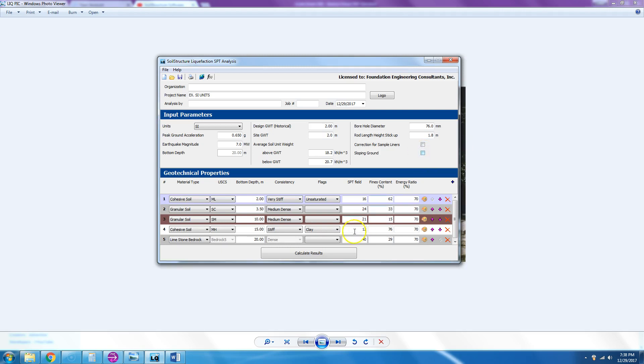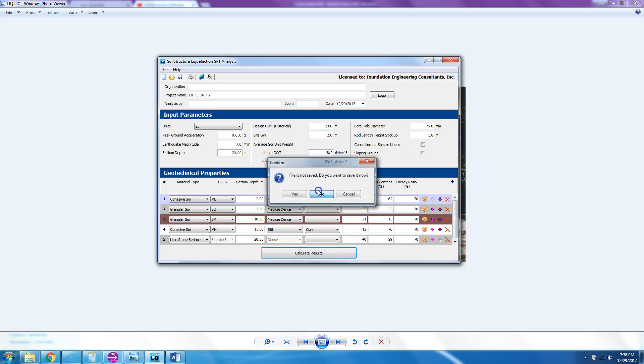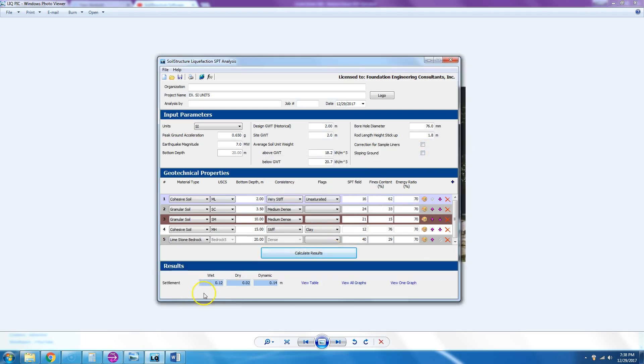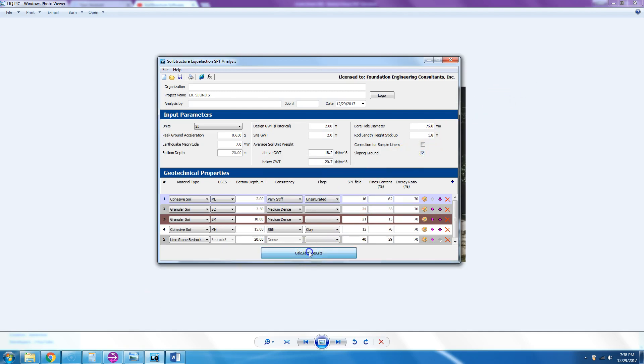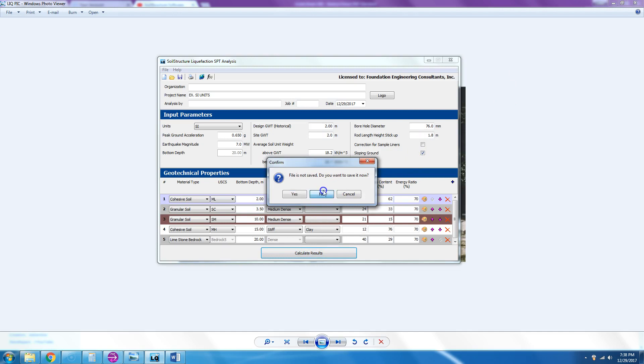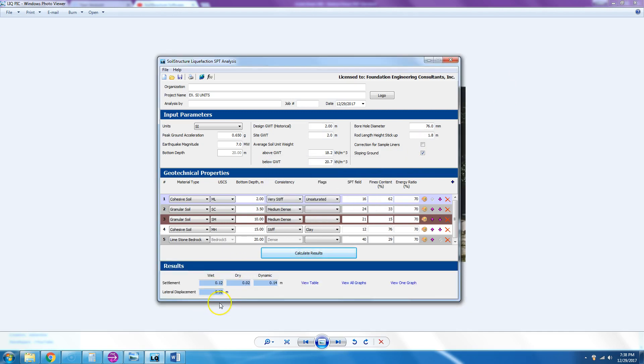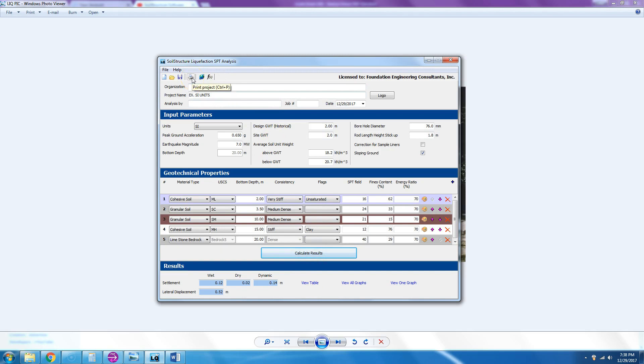If we take the sloping ground out and we say calculate and no, then it doesn't give you lateral displacement. But because we had sloping ground, it will give us in this case 0.52 meters of lateral displacement.